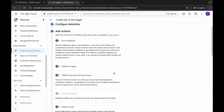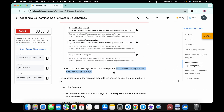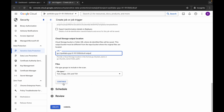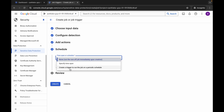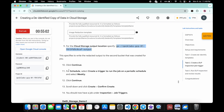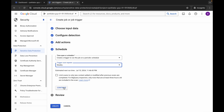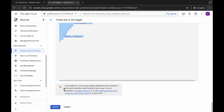For the Cloud Storage output location, copy the URL from the instructions and paste it. Scroll down and click 'Continue'. For the time span, click and create a trigger. The trigger scan must be 'Weekly', as stated in the lab instructions.